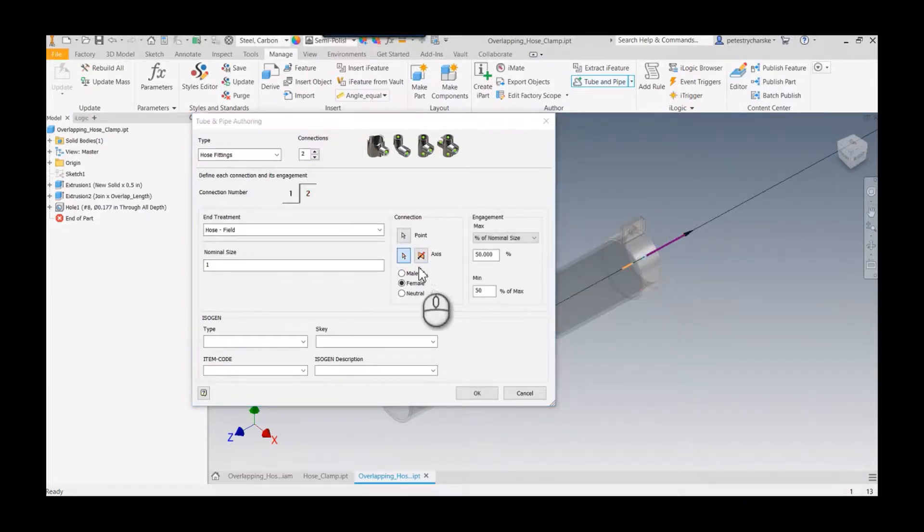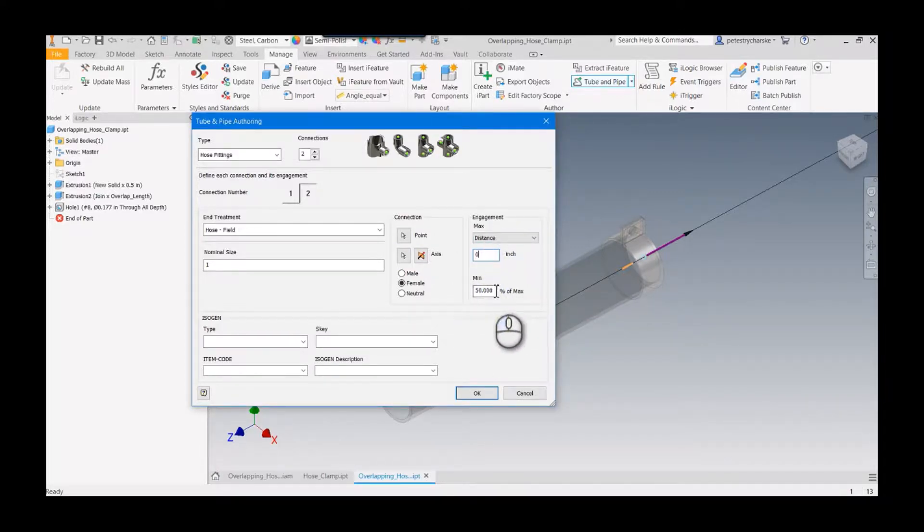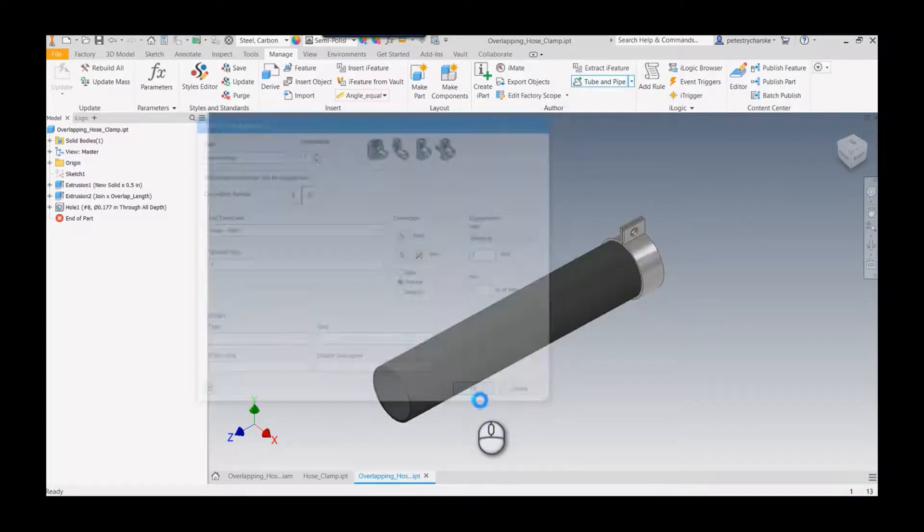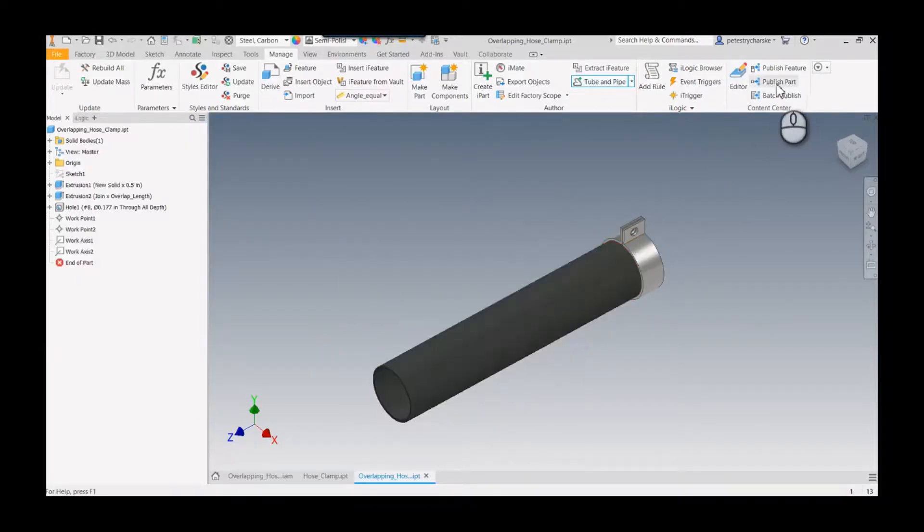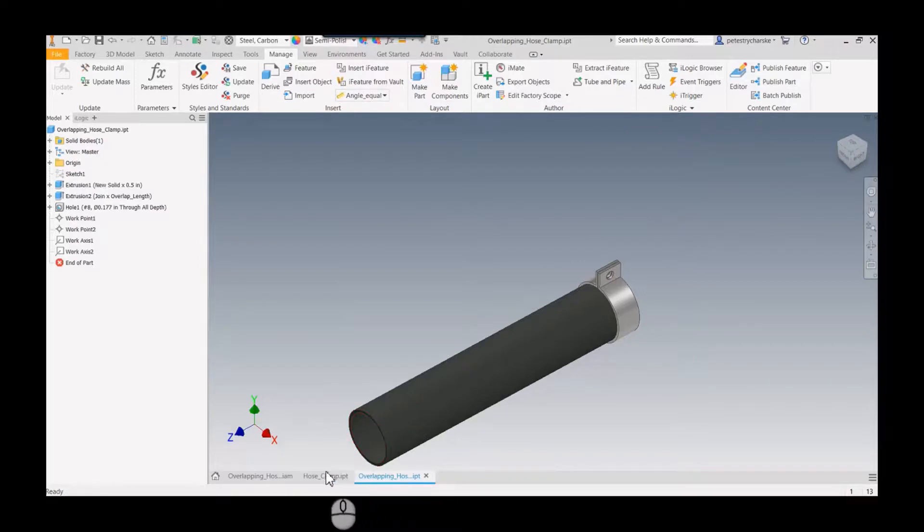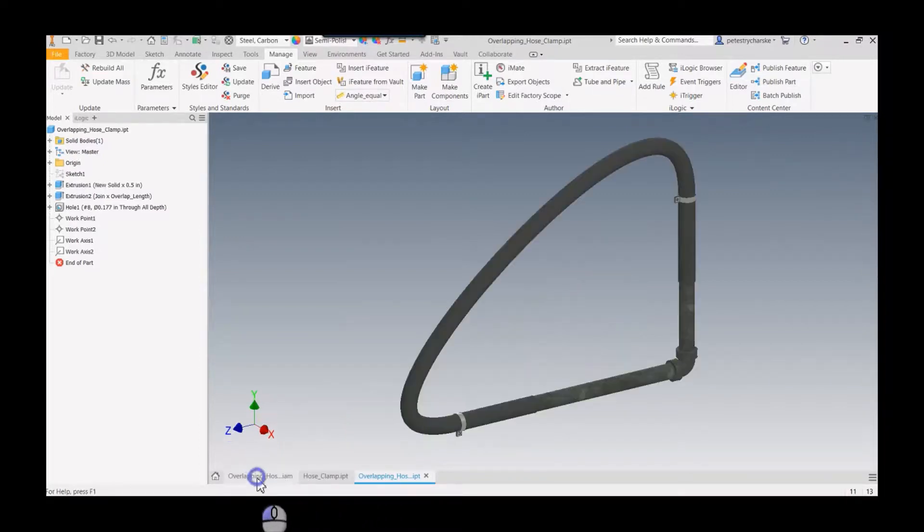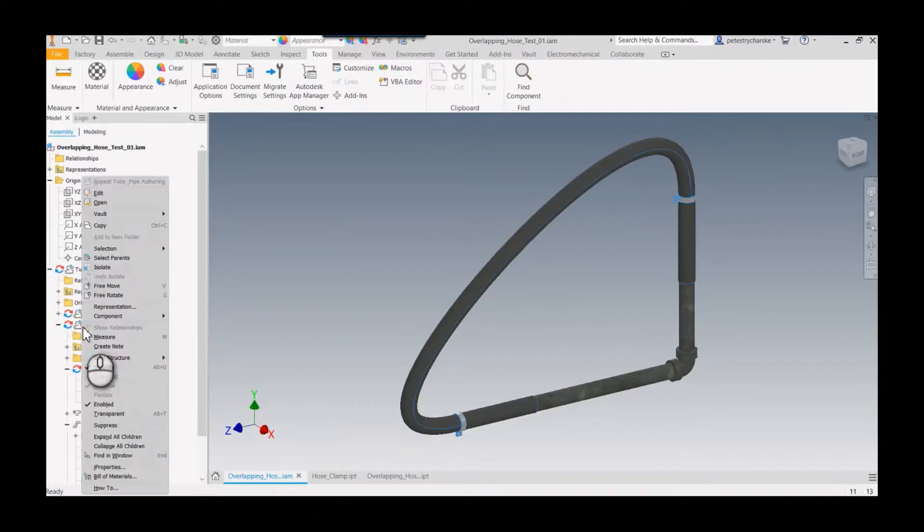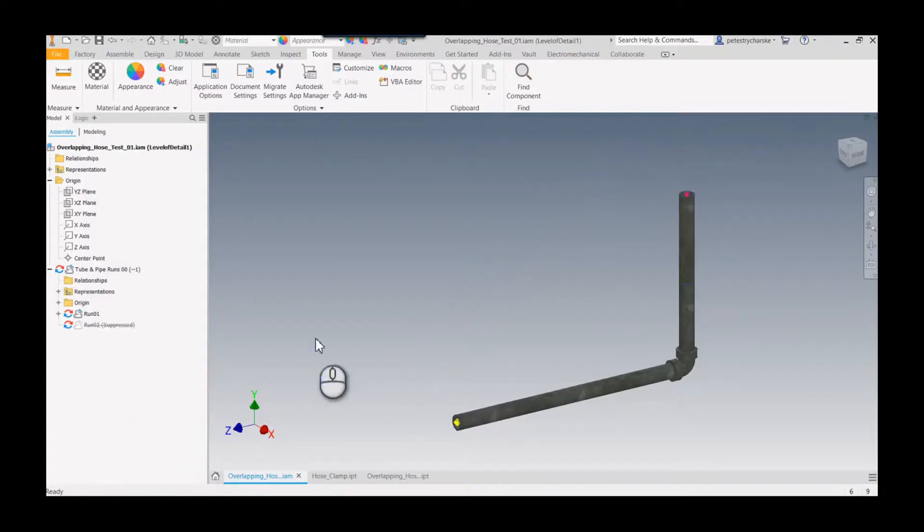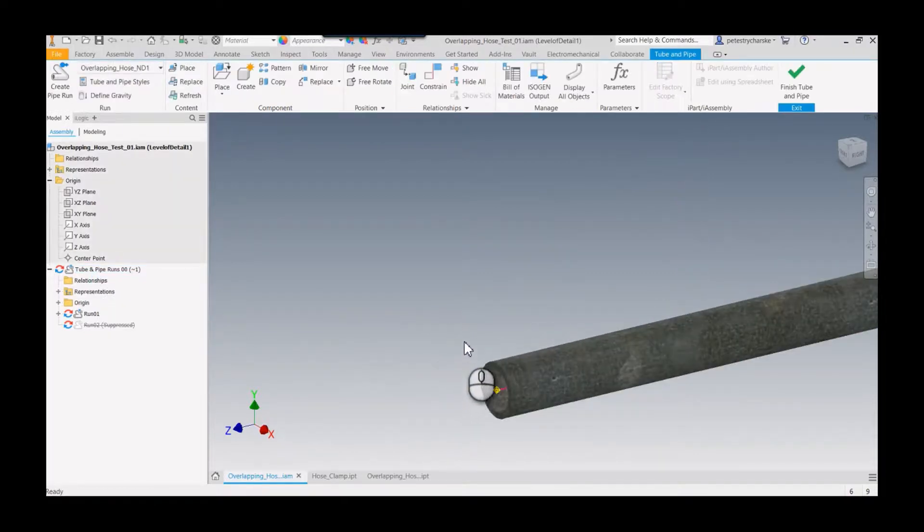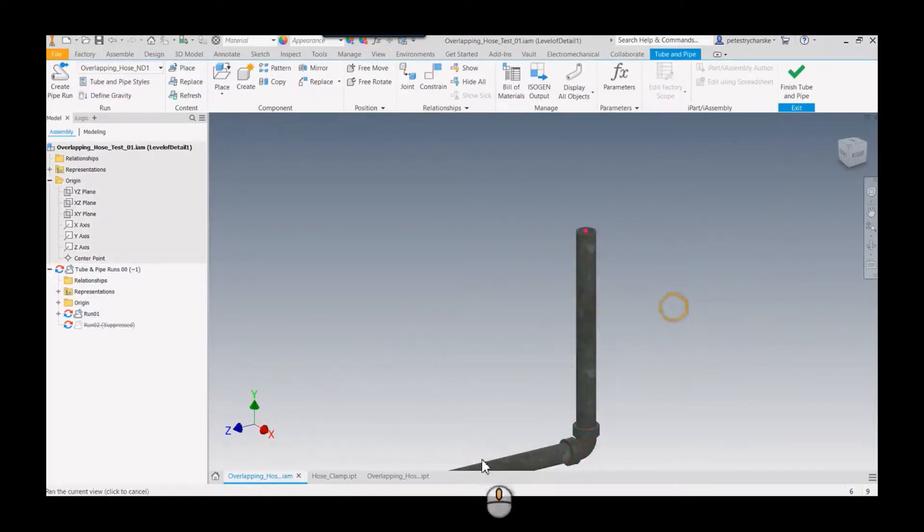Cool. So go ahead and hit okay, it creates that. And then we would publish that part. Now I've already gone through that process, so what I'm going to do is just go back to this assembly and I will suppress run two just so I can show you what this looks like. So if I come back in here, I've already placed this piping so that we can see how this looks.